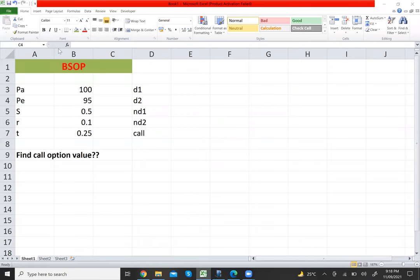Let's take an example question. Pa (current share price) = 100; Pe (exercise price, which is fixed and will not change) = 95; s (standard deviation) = 50%, written as 0.5; r (risk-free rate) = 10%, written as 0.1; t (time to expiry) = 3 months, converted to years = 0.25 (i.e., 3 divided by 12).